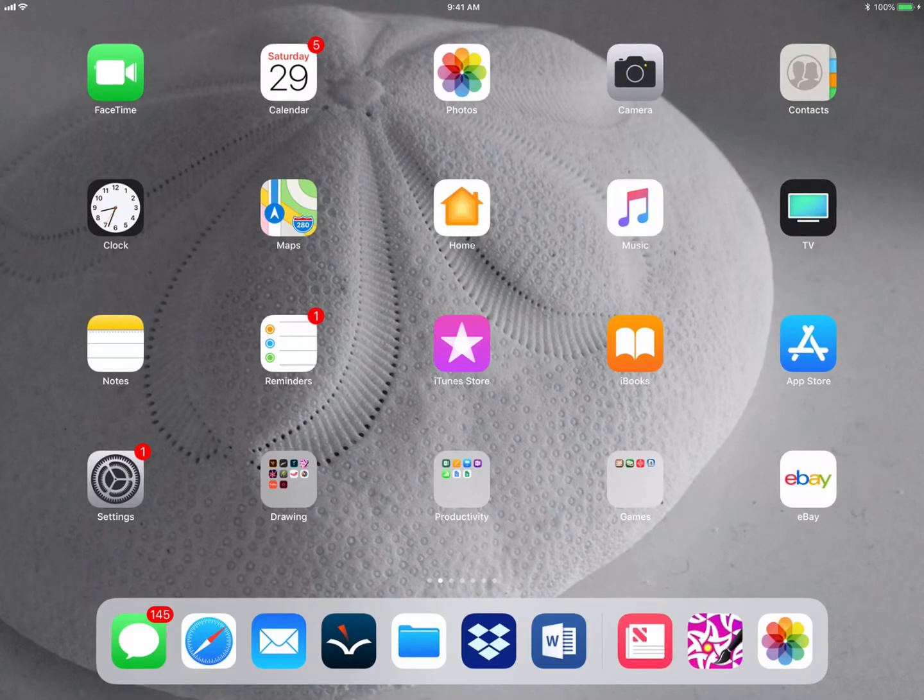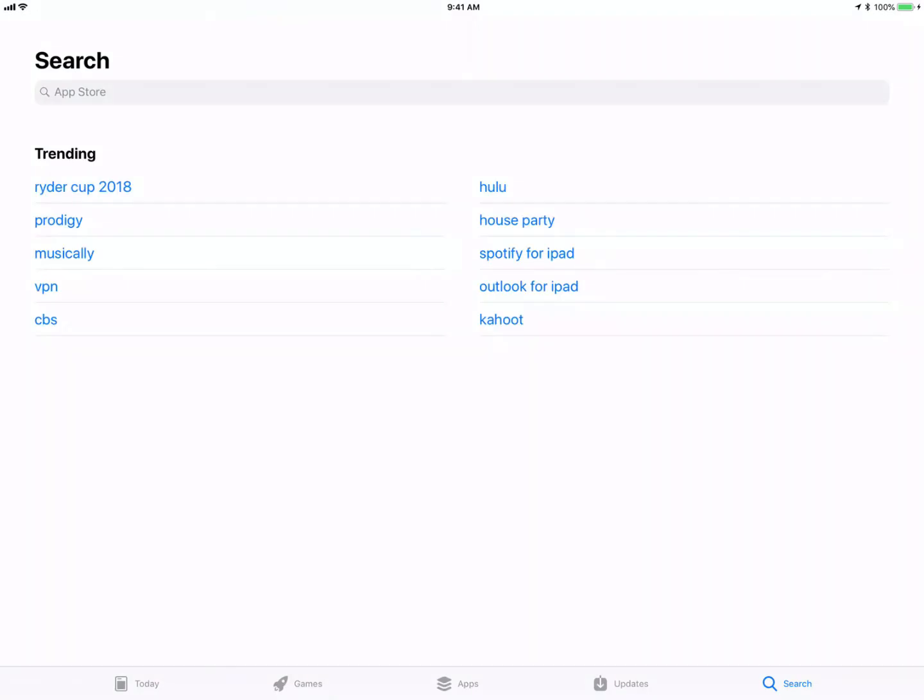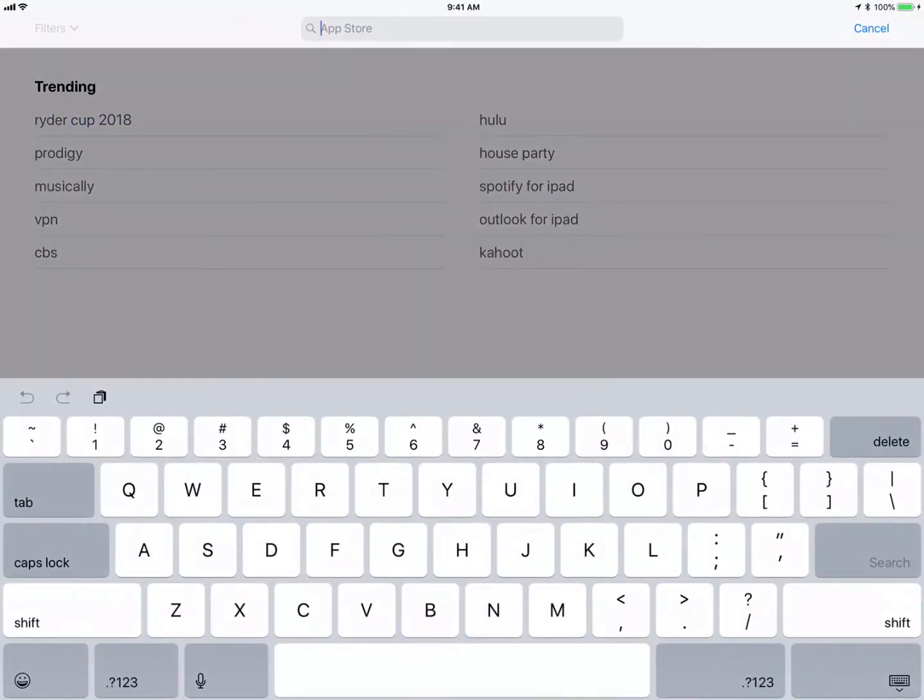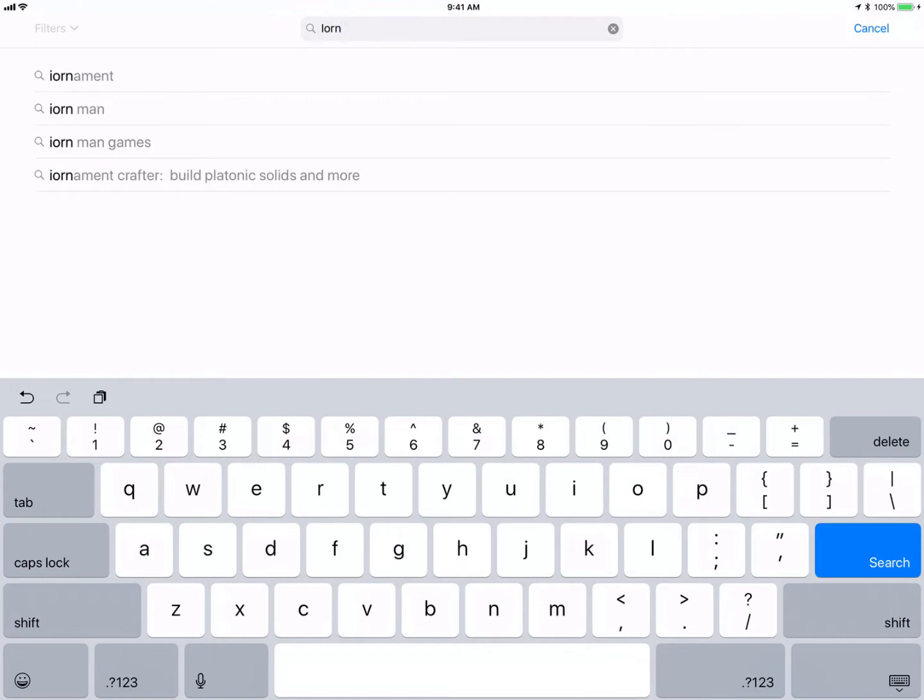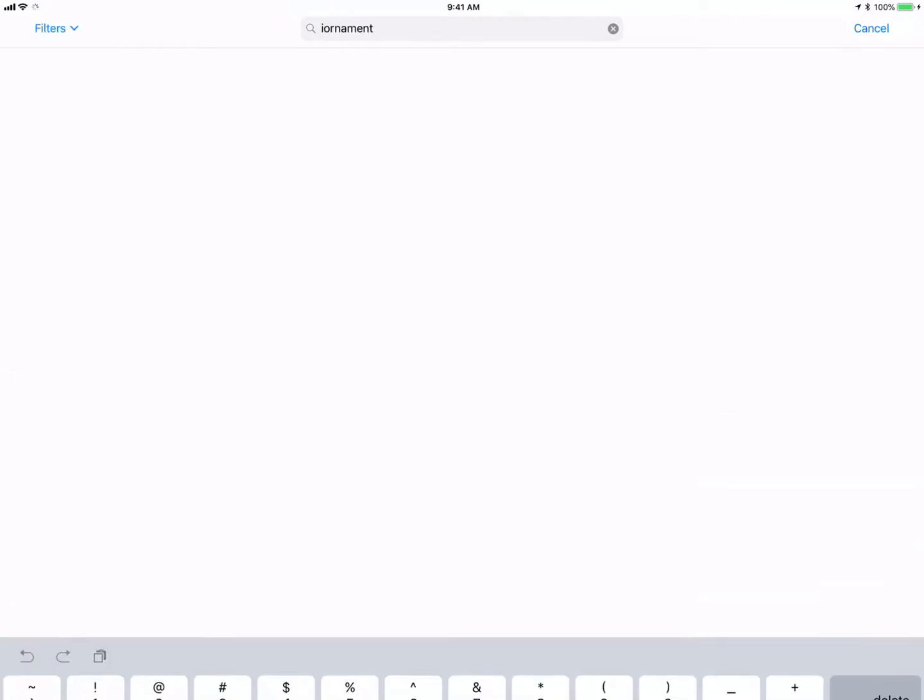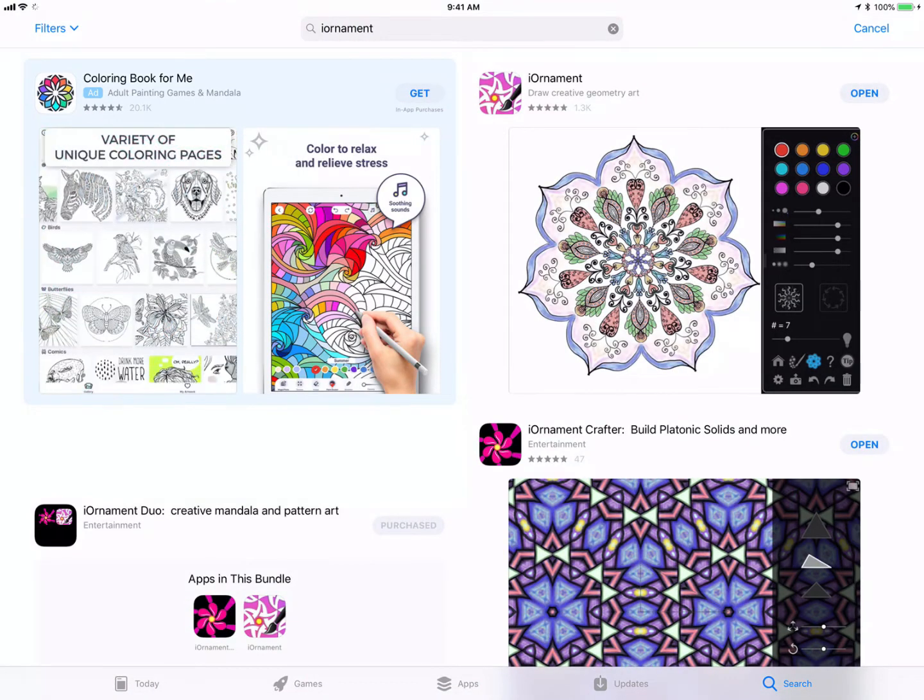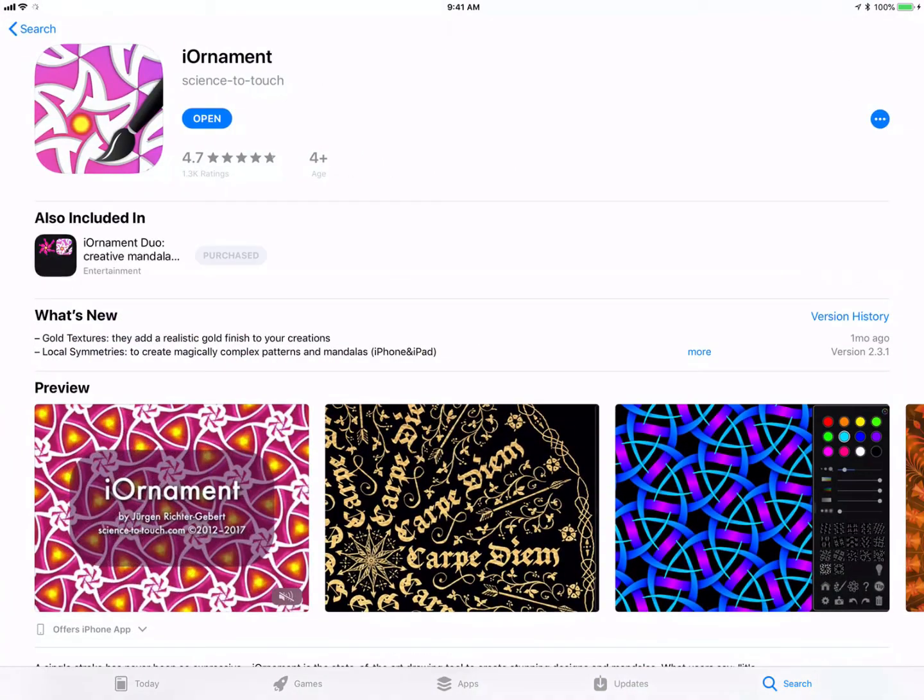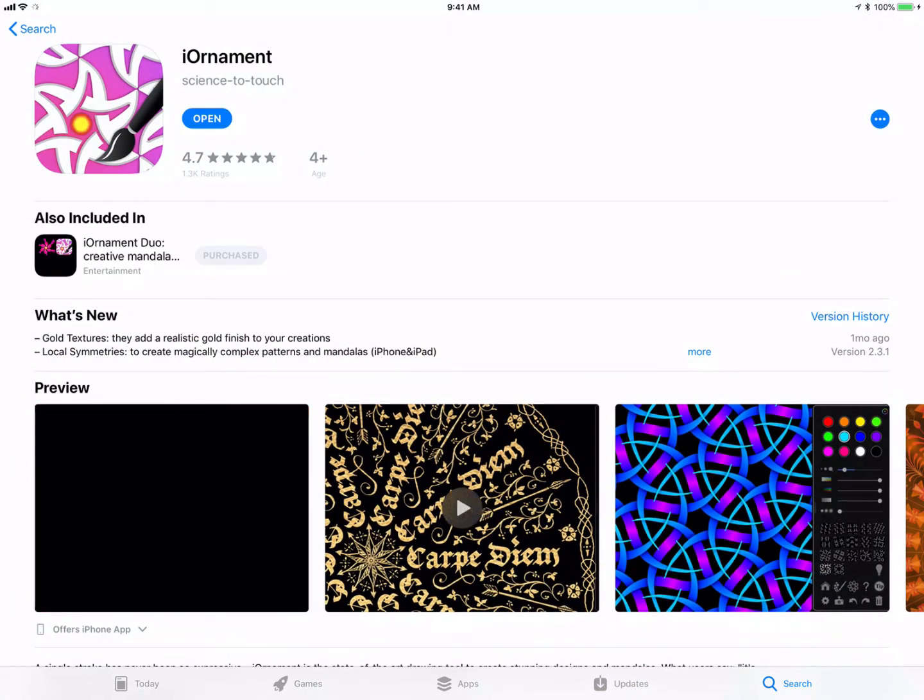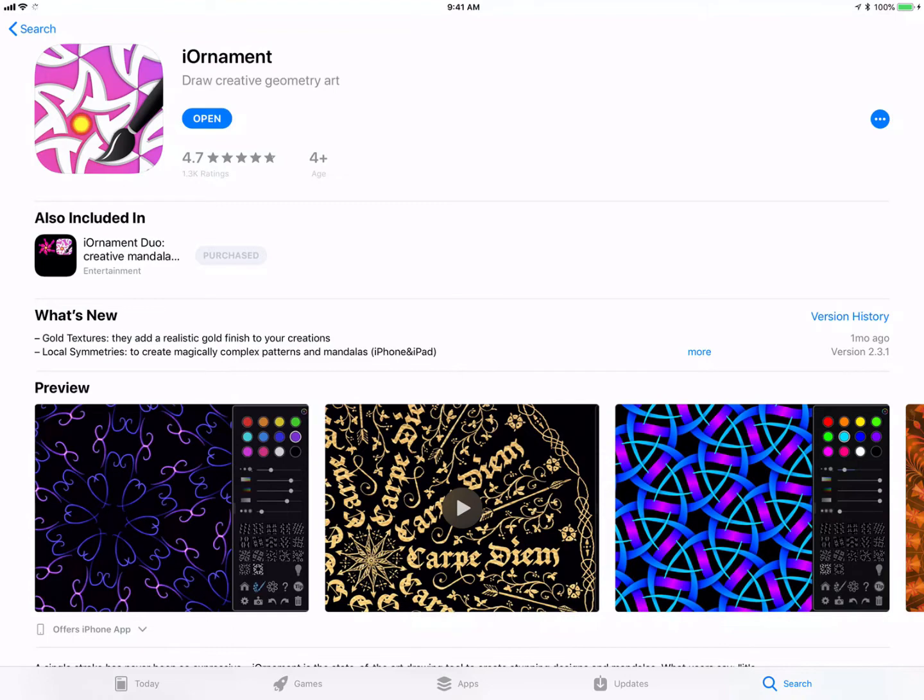The main thing you need to do is download a piece of software called iOrnament from the App Store. If you go into the Apple App Store and type 'i orn' like that, iOrnament comes up here at the top. As of the making of this video, iOrnament is about $3.99.